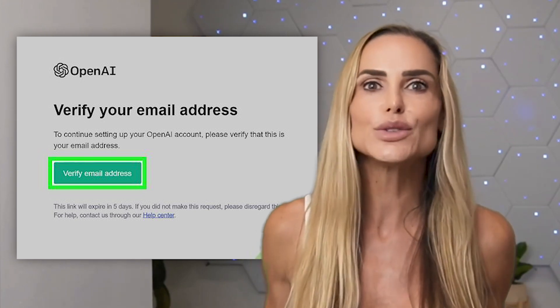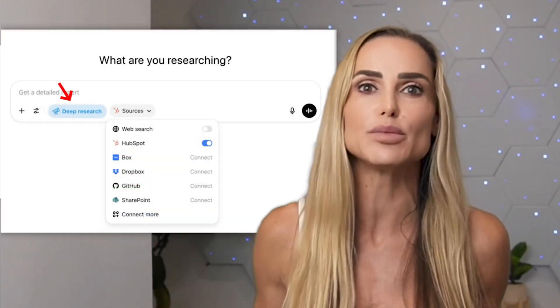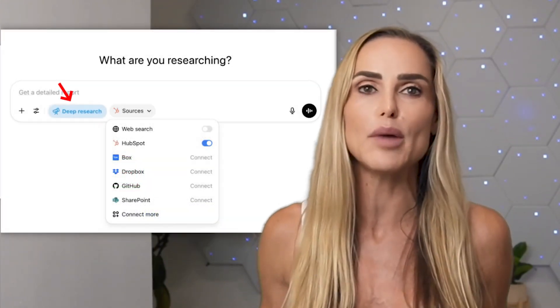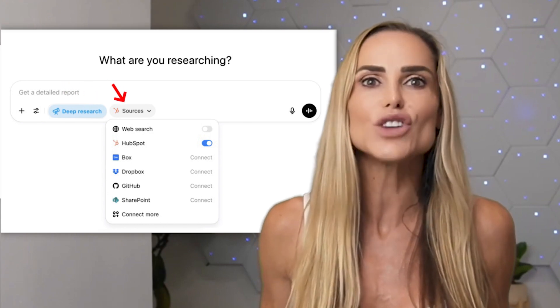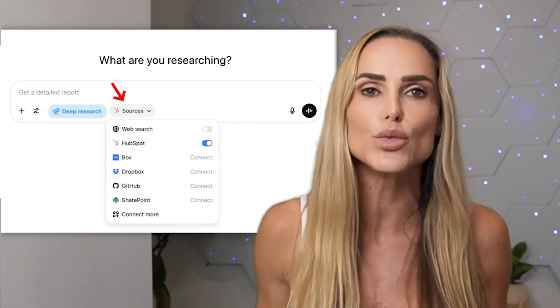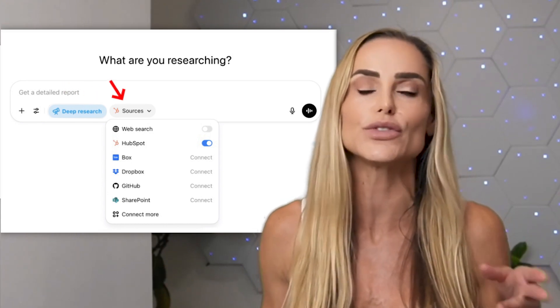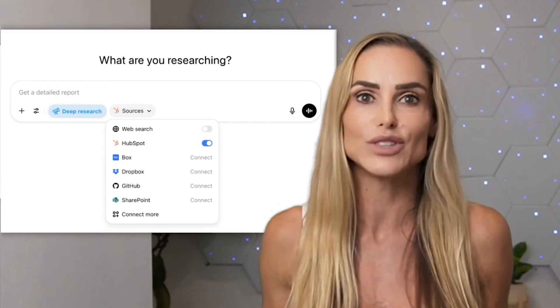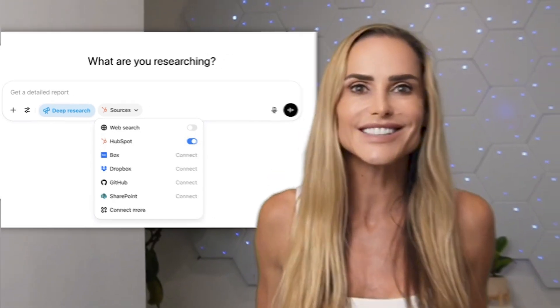To use connectors in your AI chat, choose Deep Research in the prompt box, then click Sources and toggle on the app or tool you want ChatGPT to use for that query. You can select more than one. That's it.